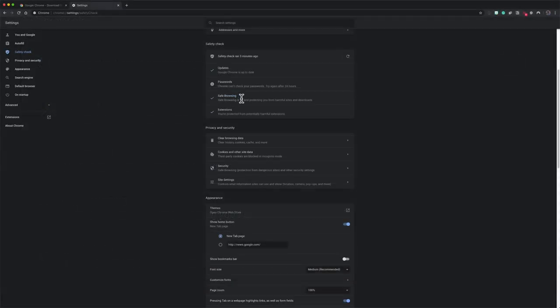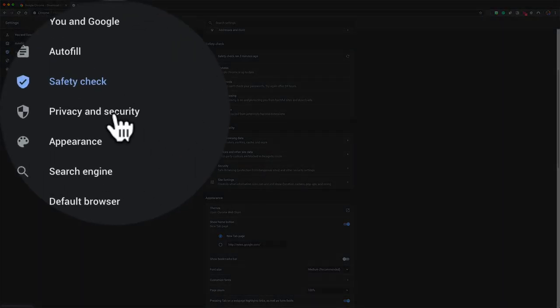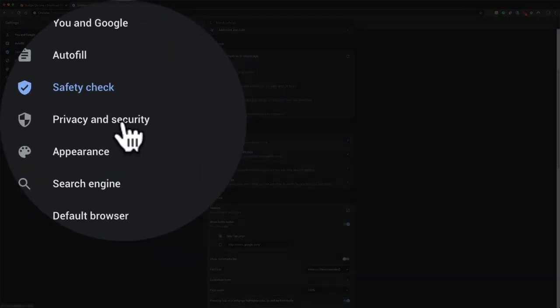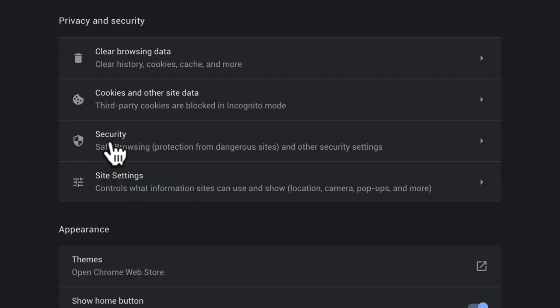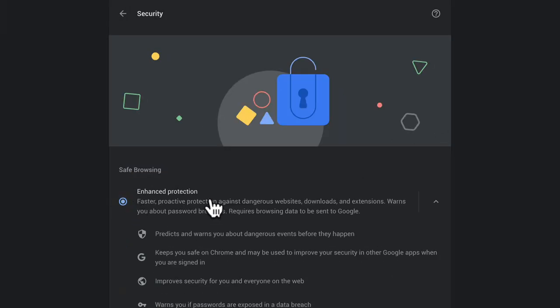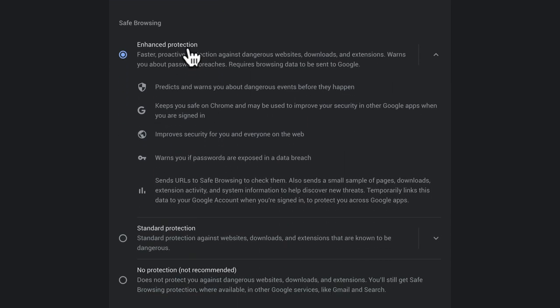And if you need to turn on safe browsing, you come over here to the sidebar and select privacy and security. In the security, click on this arrow. And you have two different options for safe browsing. There's the enhanced protection, or there's the standard protection.